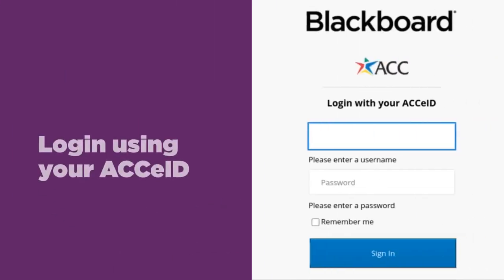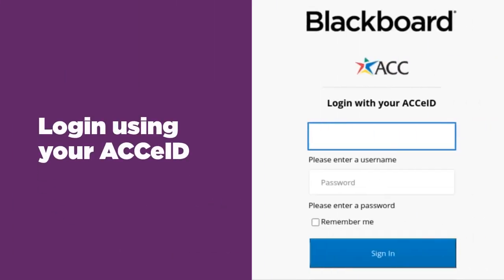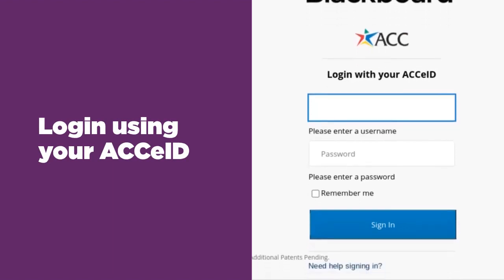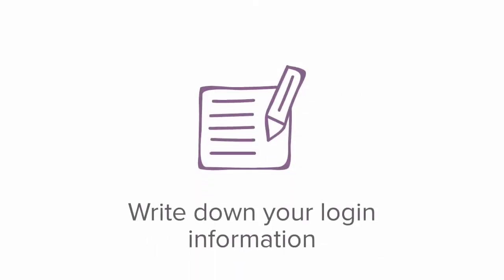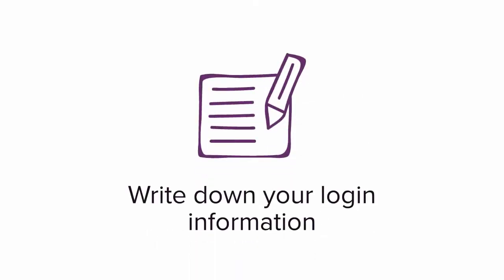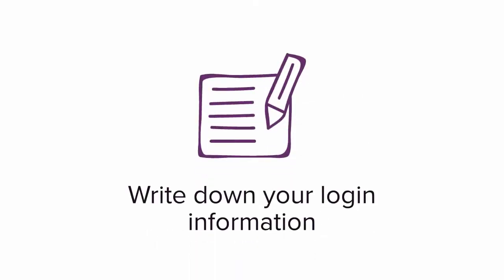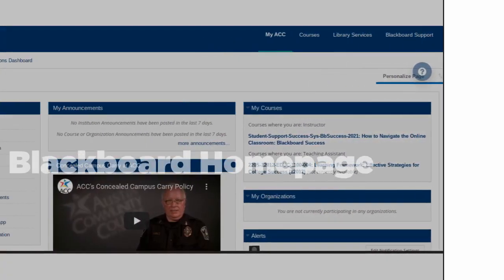You will use your ACC eID and password to log into the site. You can use this link to reset your password or look up your ID. Make sure you write down your information because you'll be using it all the time.